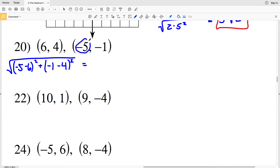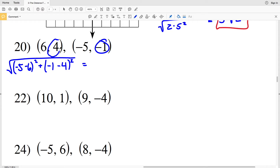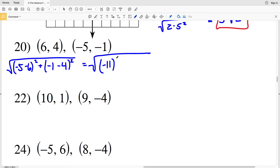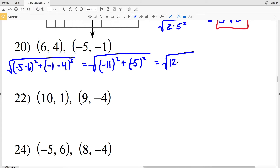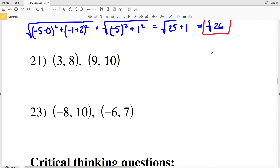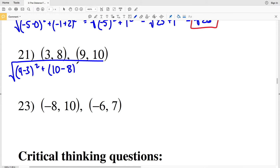For number 20, I have the square root of negative 5 minus 6 squared plus negative 1 minus 4 squared. Negative 5 minus 6 is negative 11, and we're squaring that. Negative 1 minus 4 is negative 5, and we're squaring that. So negative 11 squared is 121 and negative 5 squared is 25, giving us the square root of 121 plus 25, which is the square root of 146.